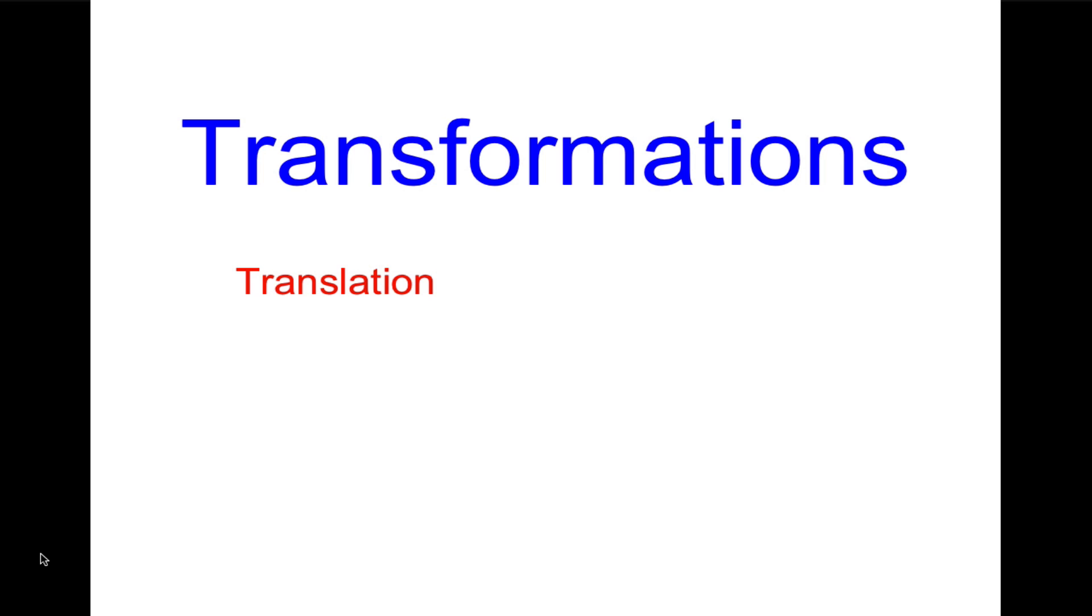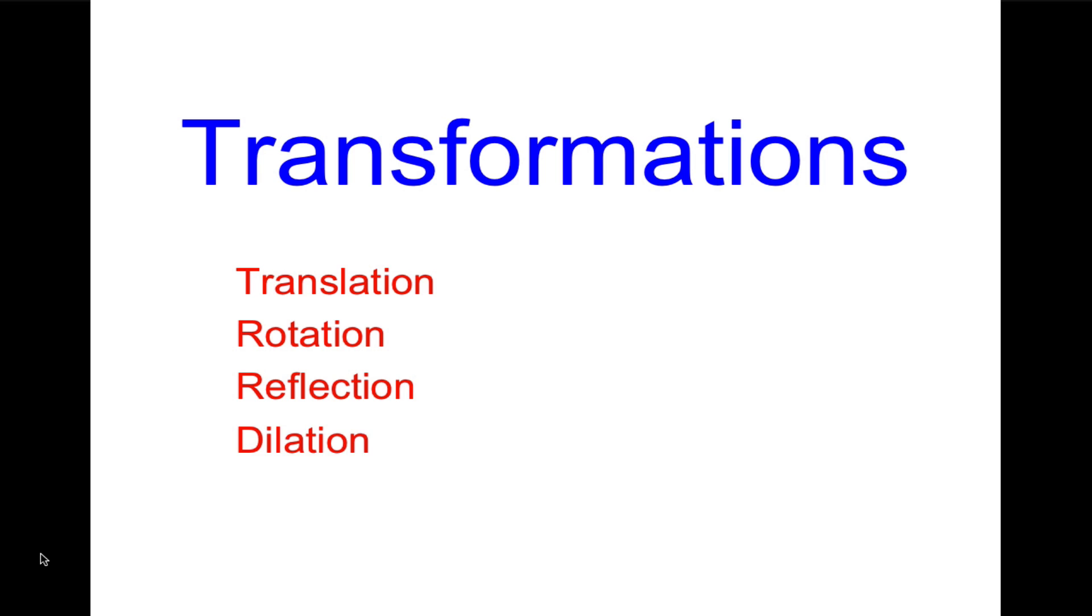The first is translation, which is a slide, then rotation, which is a turn, reflection across a line, it's like a reflection in a mirror, and dilation, which is a change in the scale of the figure.